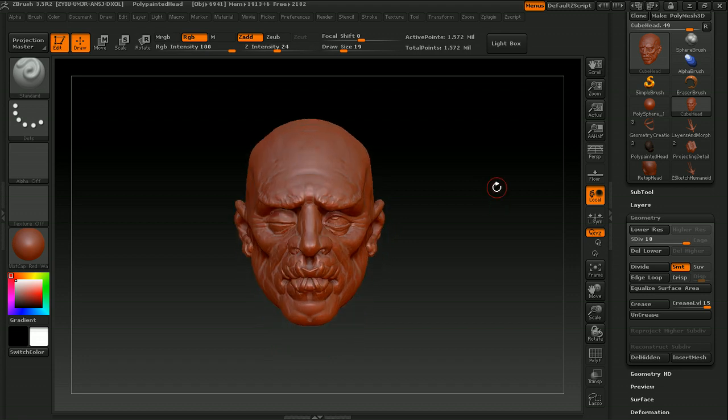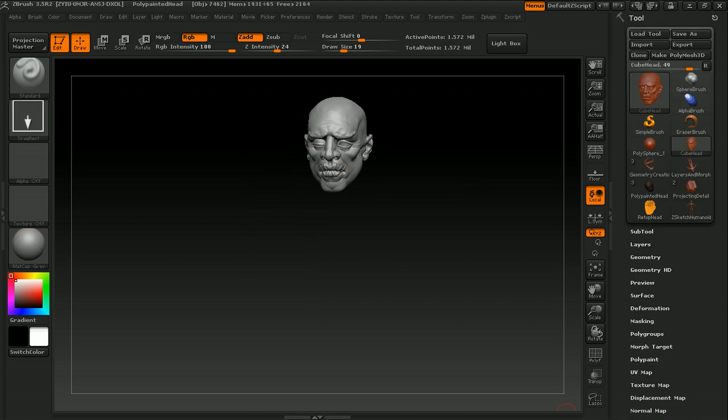However, once you've gotten into ZBrush and created some cool things, I'm going to take a step back, and we'll take a more organized approach to ZBrush and its various functions. We'll go over some basic functions in detail first,